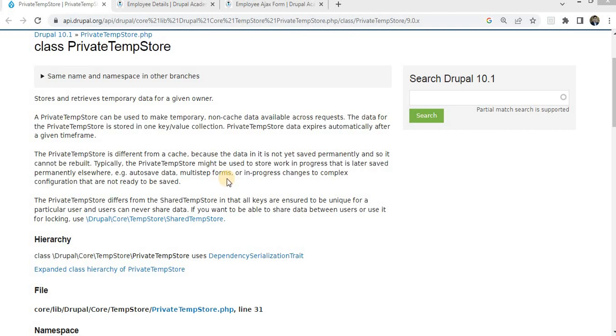We will discuss the usage of TempStore. First is for e-commerce websites. Developers can use TempStore to store and retrieve data in various ways. For instance, it can be used to maintain shopping cart data during a user session on an e-commerce website.